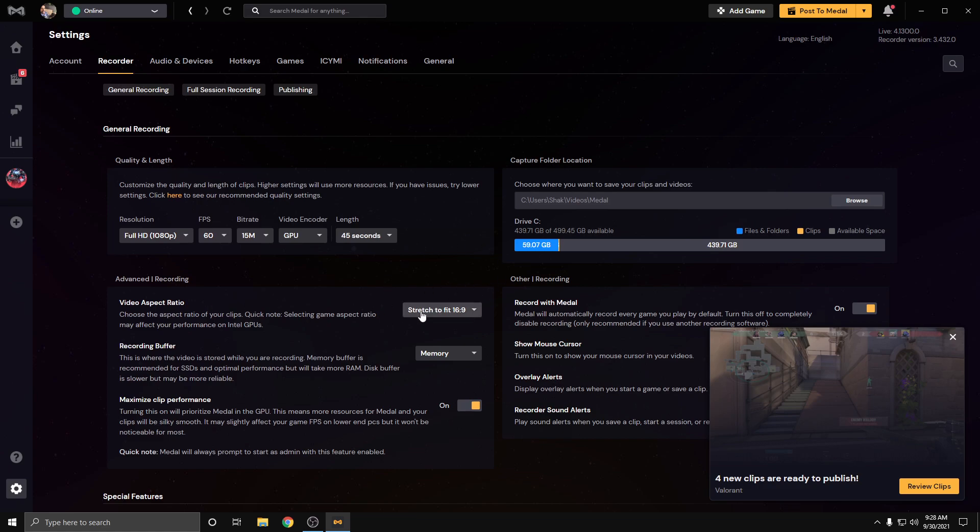I play stretched, but it doesn't really matter. Stretch to fit 16 by 9 works perfectly. Recording buffer, make sure this is on the memory so that it will use your RAM instead of the disk memory, which is what you want.